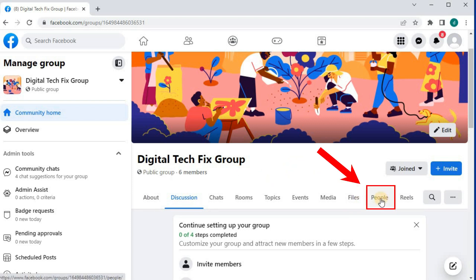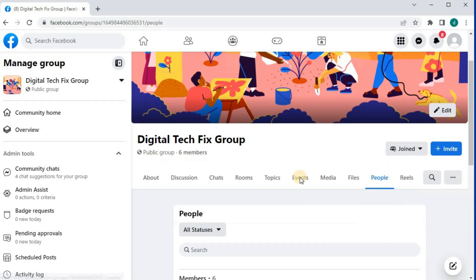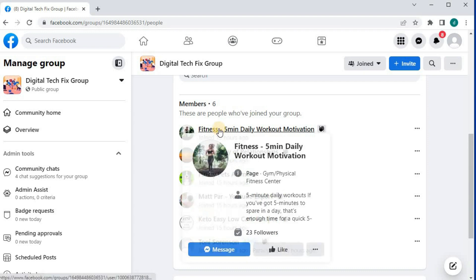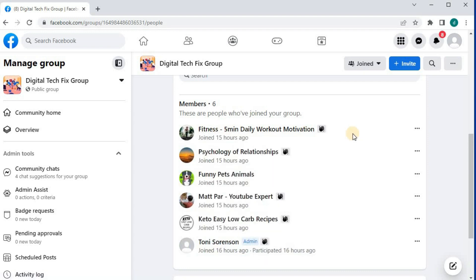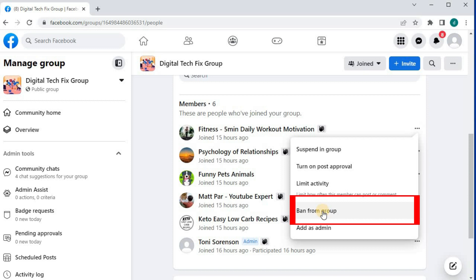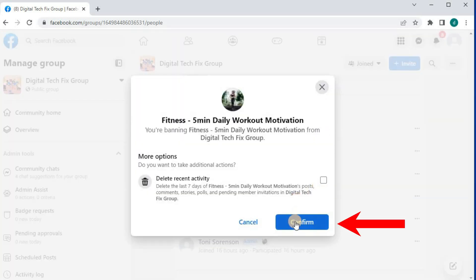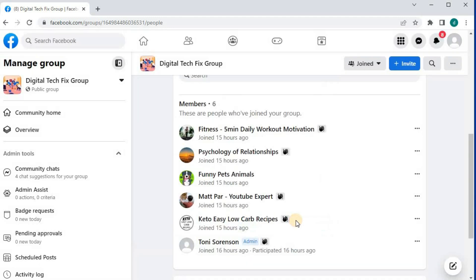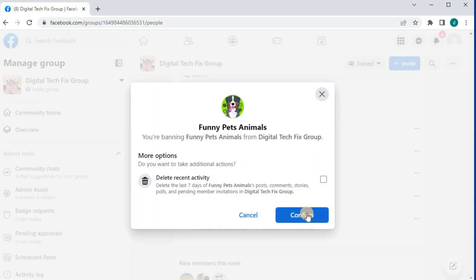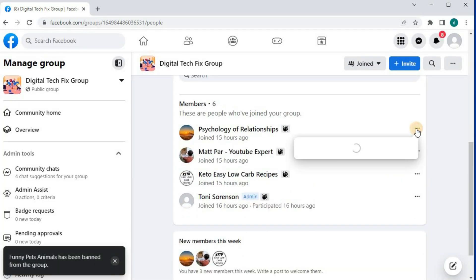Go over here to where it says People and push on it. Here will be the list of all people who have joined your Facebook group. Pick a person, then go over to where these three dots are and push on them. Then push on the option that says ban from group, then push confirm. Do this for the next person. You have to ban each person from the group first before you can delete the group.